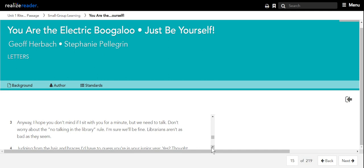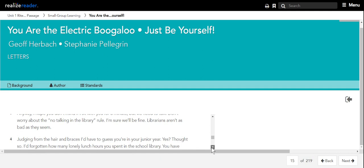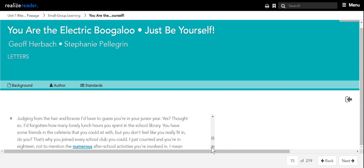Don't worry about the no talking in the library rule. I'm sure we'll be fine. Librarians aren't as bad as they seem. Judging from the hair and braces, I'd have to guess you're in your junior year, yes? Thought so. I'd forgotten how many lonely lunch hours you spent in the school library. You have some friends in the cafeteria that you could sit with, but you don't feel like you really fit in, do you?